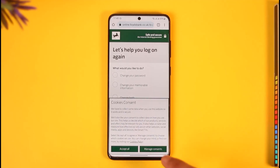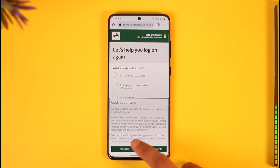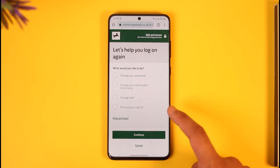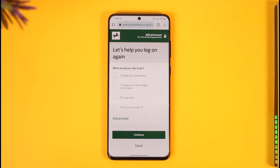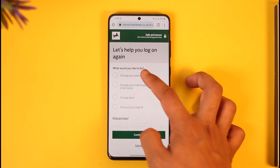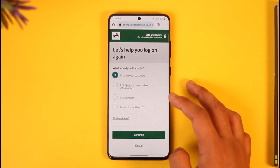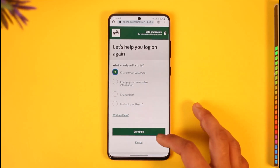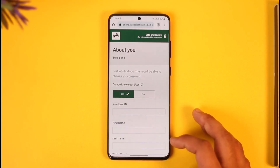As you do that, right over here you can see an option called 'What would you like to do?' So if you forgot your password, you can select 'Change your password' here and then just tap the Continue option.